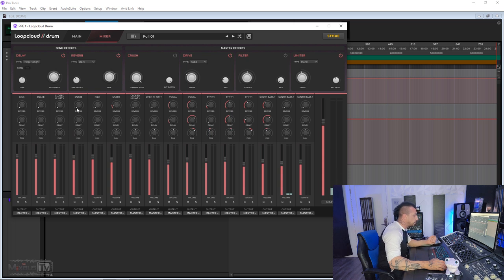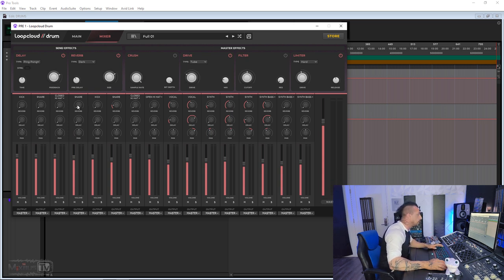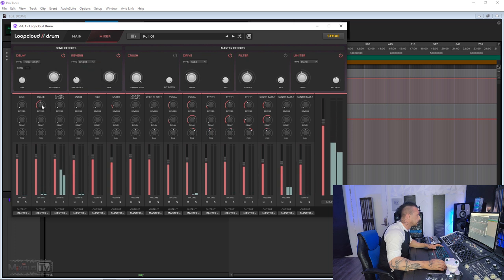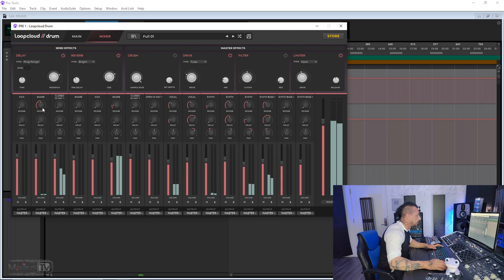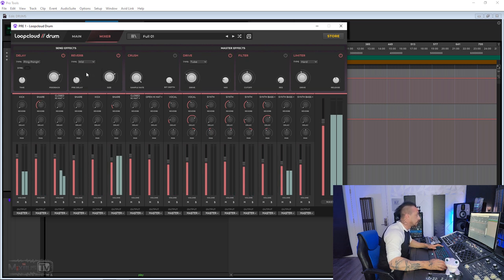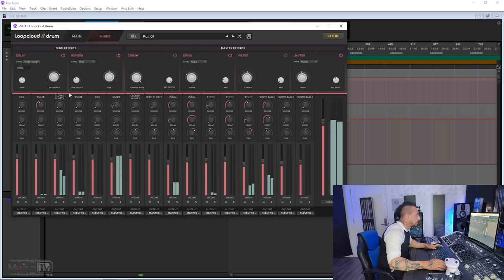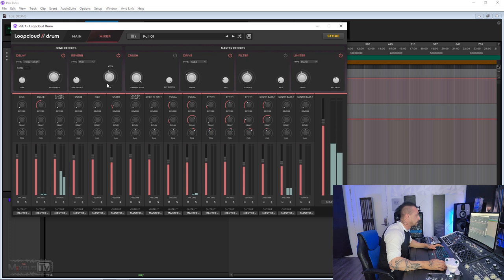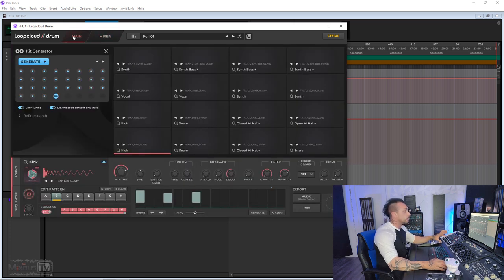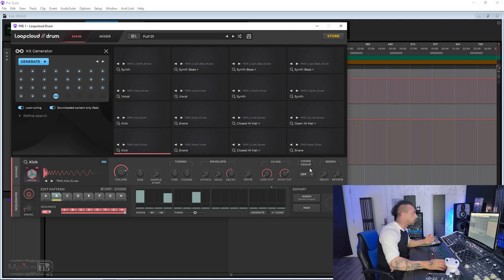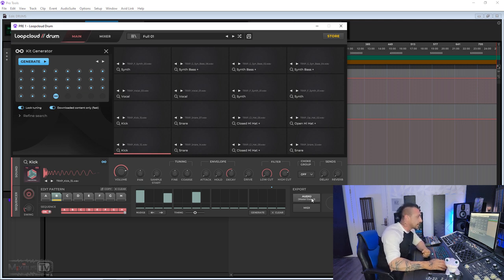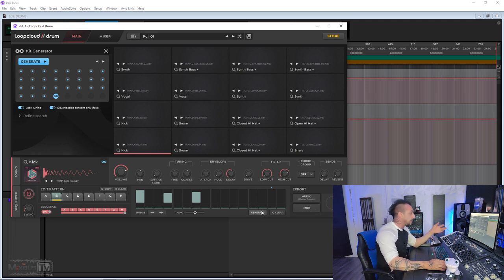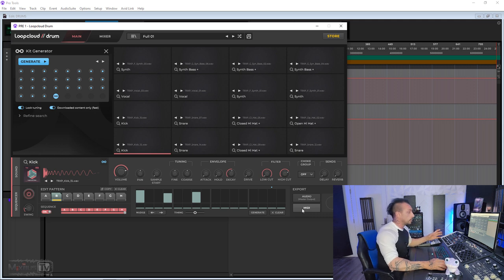And you have individual sends. For example, I want to send the snare to a reverb. And you can mix your beat here and export it. Actually, among the new features, we have master output audio export, or you can export your pattern, whether you created or you generated it with the auto generator, in MIDI form.